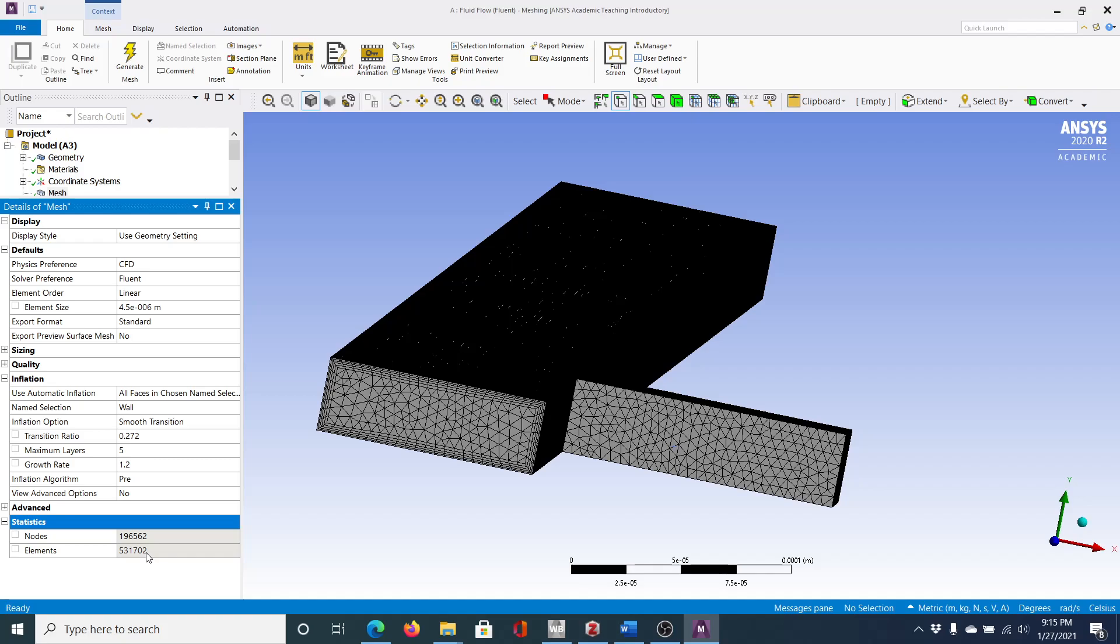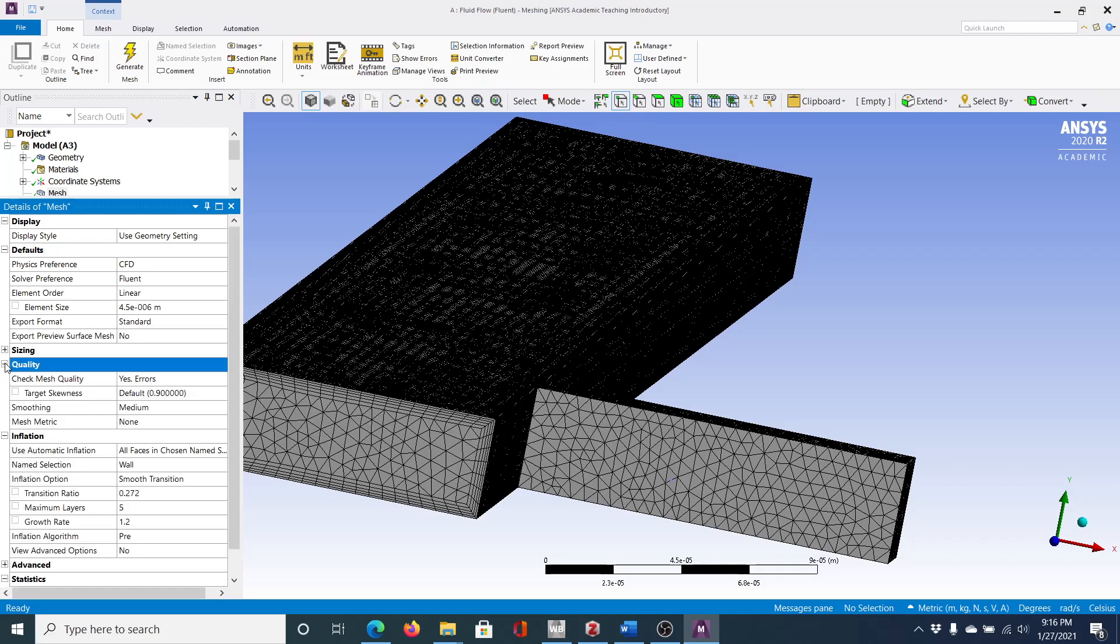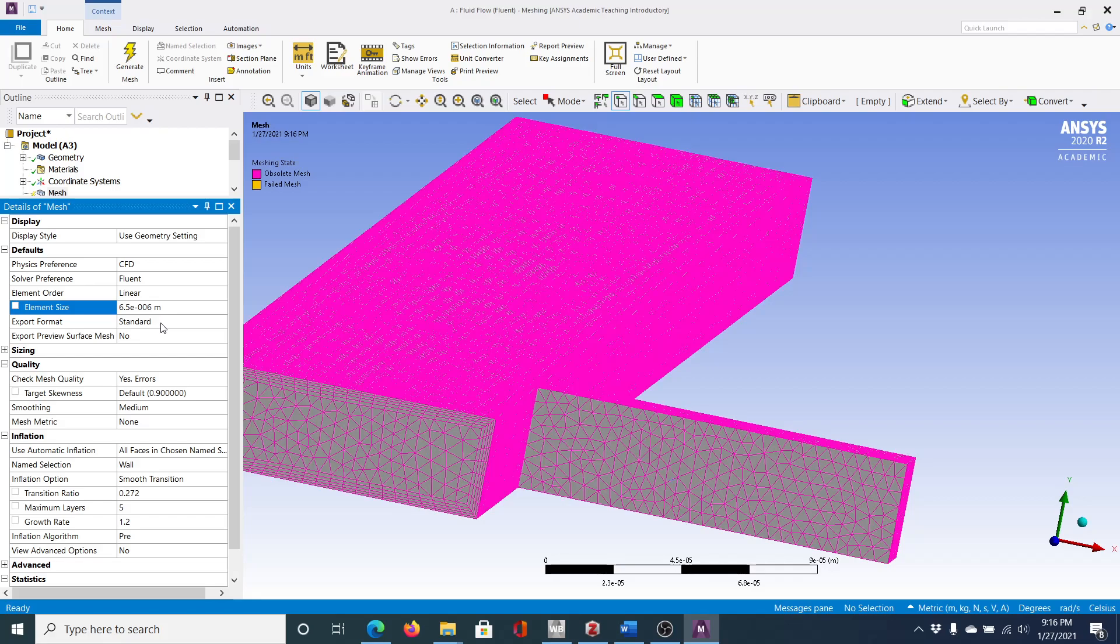And so we want to try to think about ways to reduce this number. One thing we can do is see the maximum layers. This is the layers that we have of inflation between the surface and the other sections. So you can see we did five here, so it's essentially breaking this down. So if I change this to three, it should reduce this number here will be three and we should save on some of the meshing. We also want to look at the quality. So smoothing medium, I think that's okay. May need to look at also increasing the size of the elements. And so let's try that. So let's go to six.